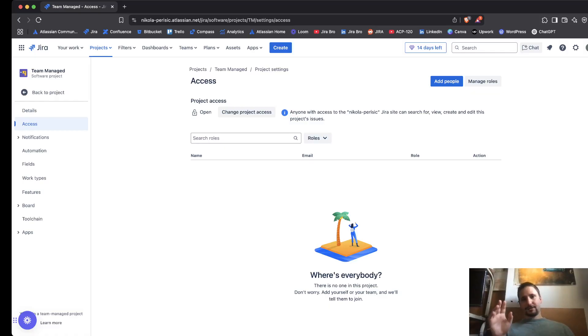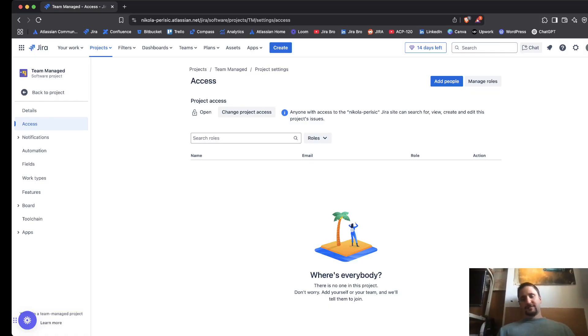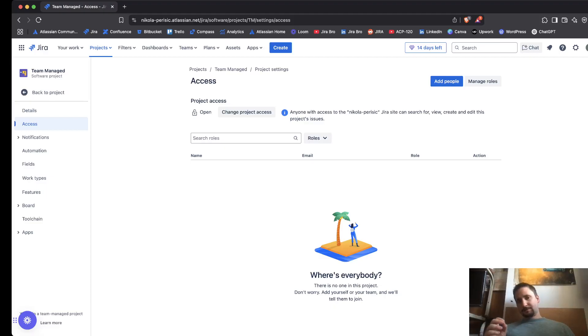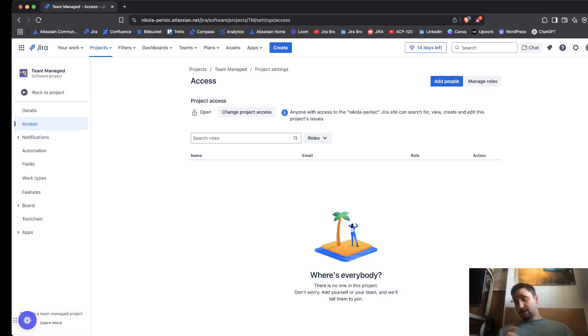When it comes to limited, it means that anyone from this site they can view the issue and they can comment the issue, and that's it.